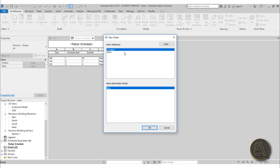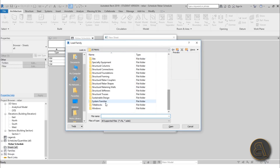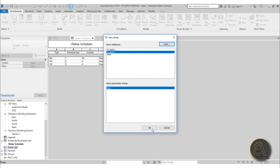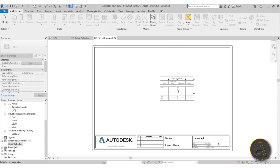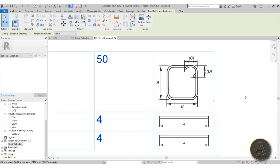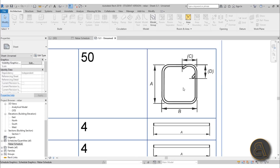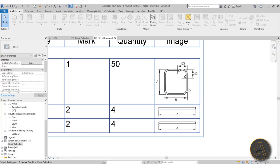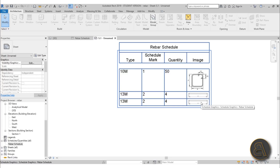To make the images appear properly, right-click on Sheets, go to New Sheet, and load in a title block — I'll choose A3 Metric. Now find the Rebar Schedule in the Project Browser and drag it onto the sheet. If we zoom in on the schedule image column, you can now actually see the schedule. You'll also notice it's referencing dimensions A, B, C, and D — but right now only A appears because we haven't added those dimension fields yet.